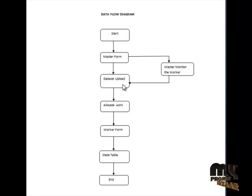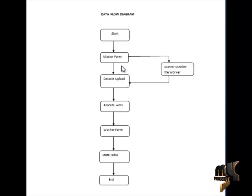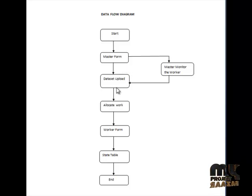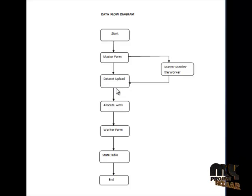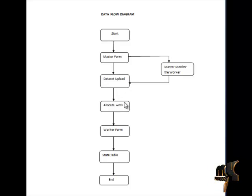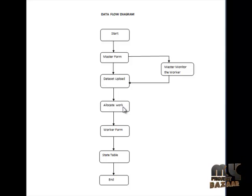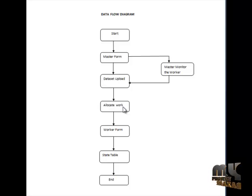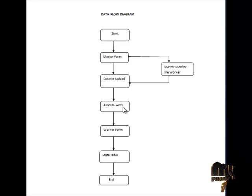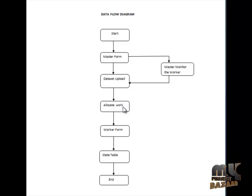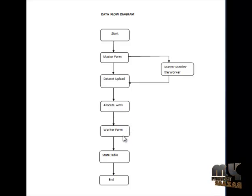Second one is dataset upload. Master uploads the dataset, specifically twitter dataset or social dataset. And third form is allocate work. Master allocates number of work to workers. That work is equally sized partitions to allocate the workers.